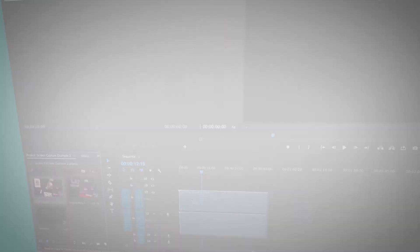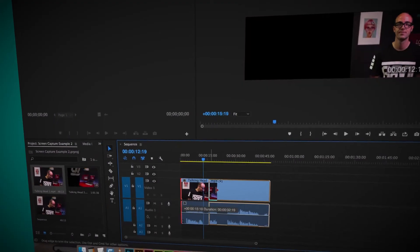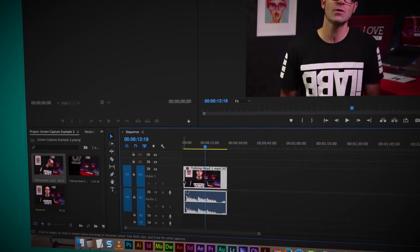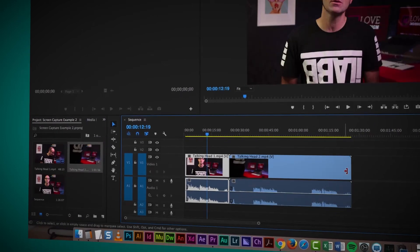I get to represent them at various conferences around the world, and I also get to help Premiere Pro with a lot of their very own help videos. This course is for beginners — you don't need any previous knowledge of Premiere Pro or video editing.